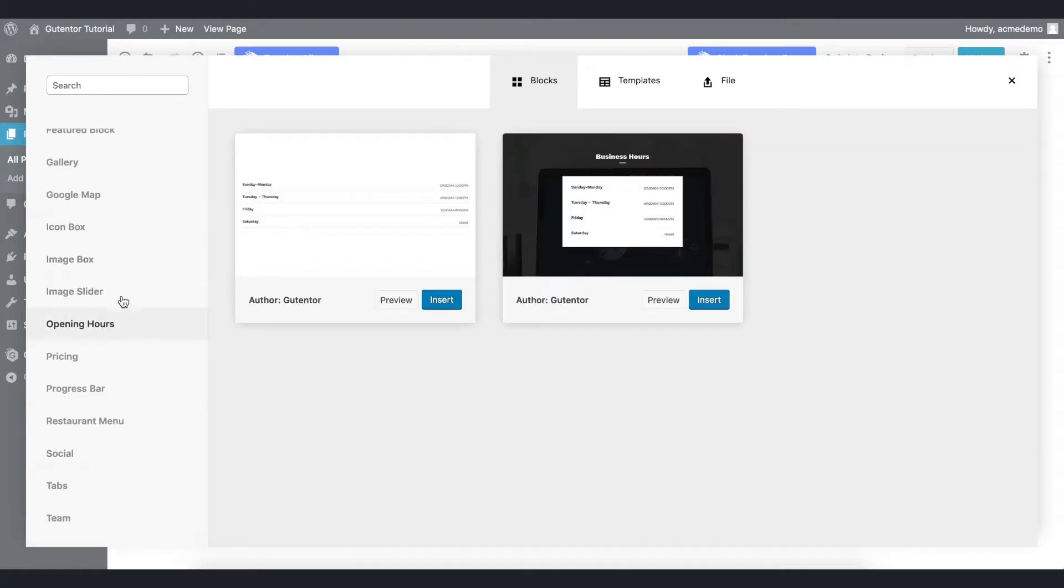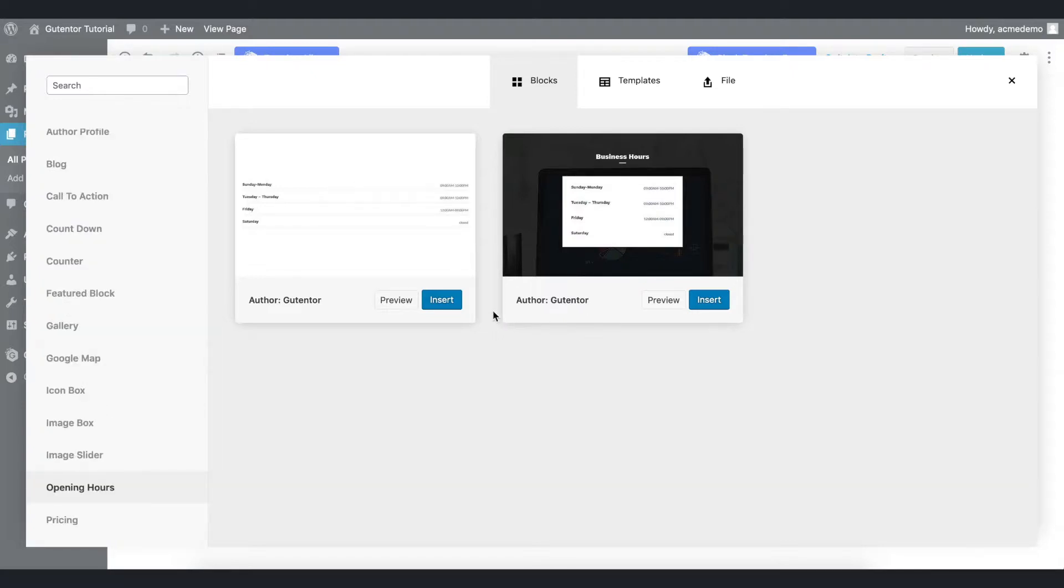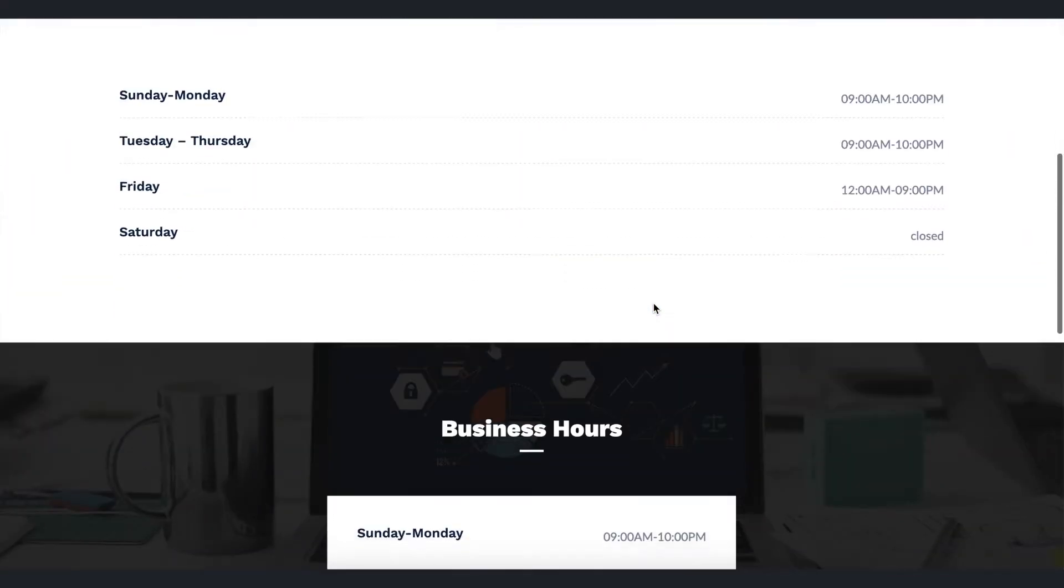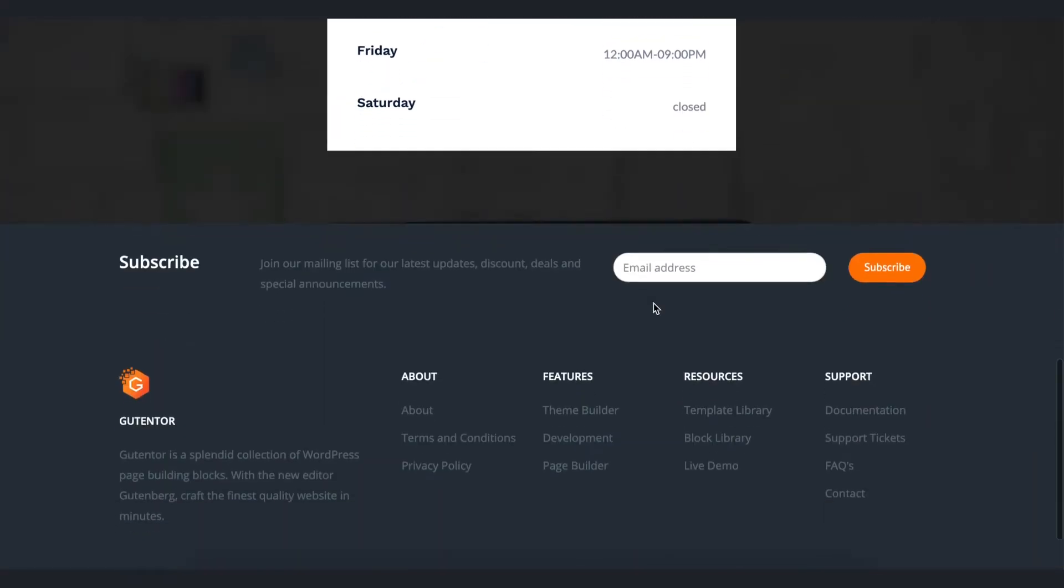Now we have got a couple of choices here. You can use any one of these. Before inserting the blocks, you can preview it and check which one you like and these are the demos.